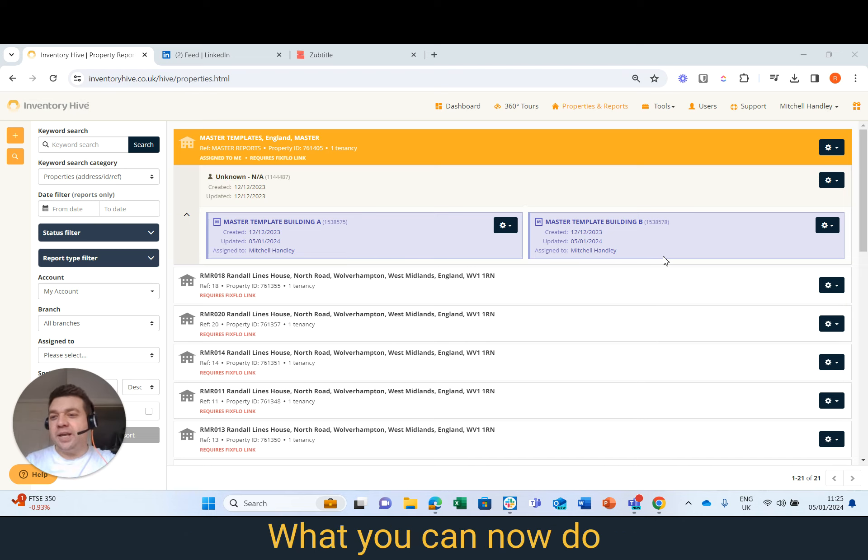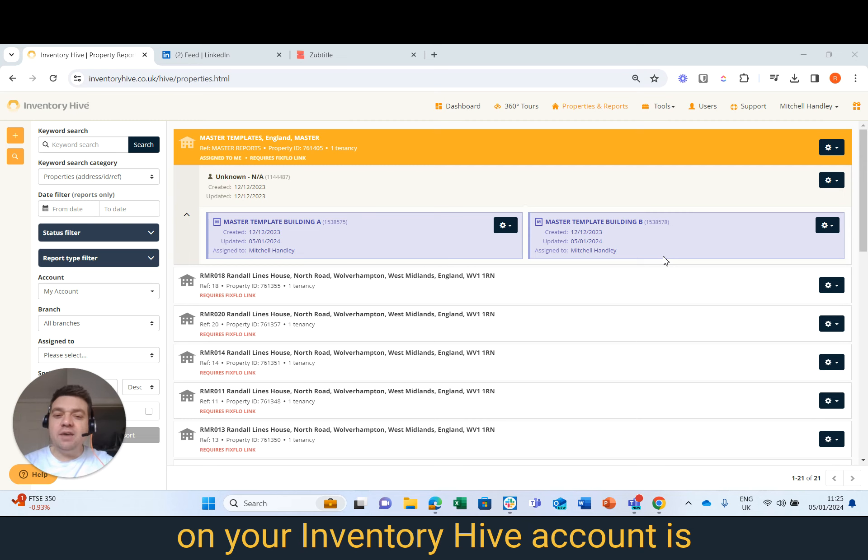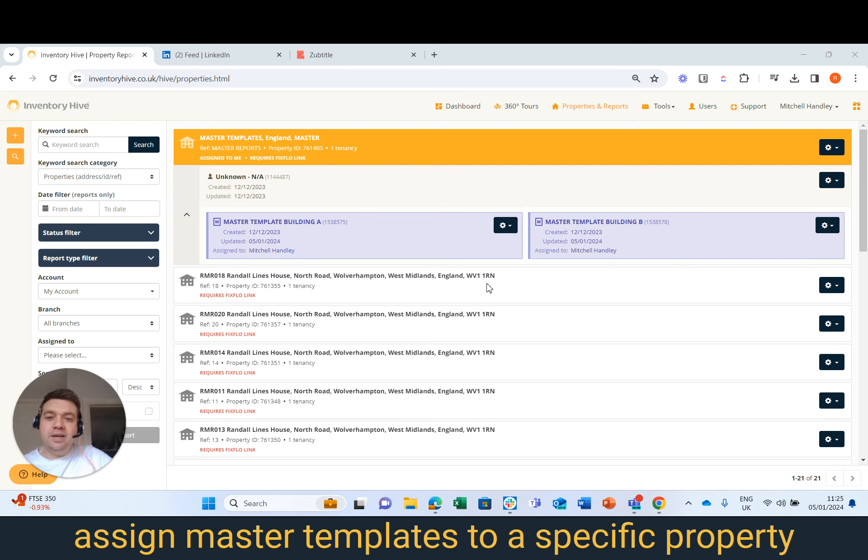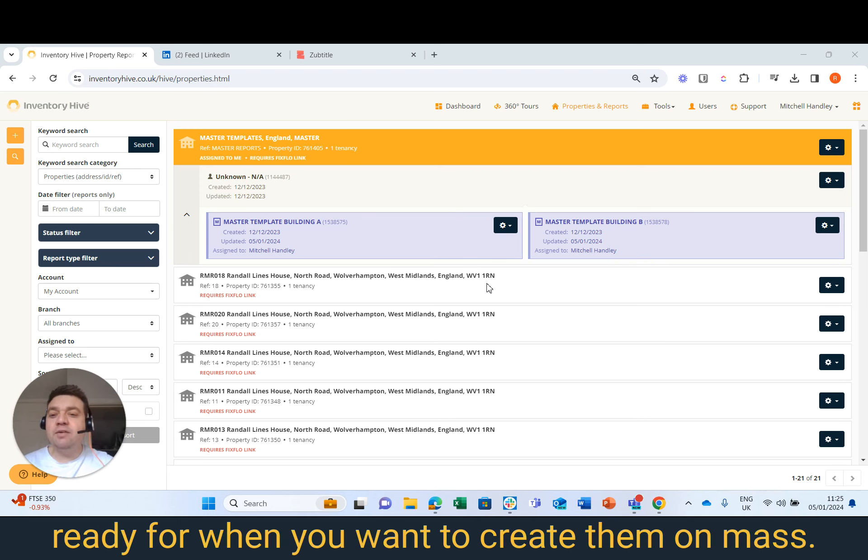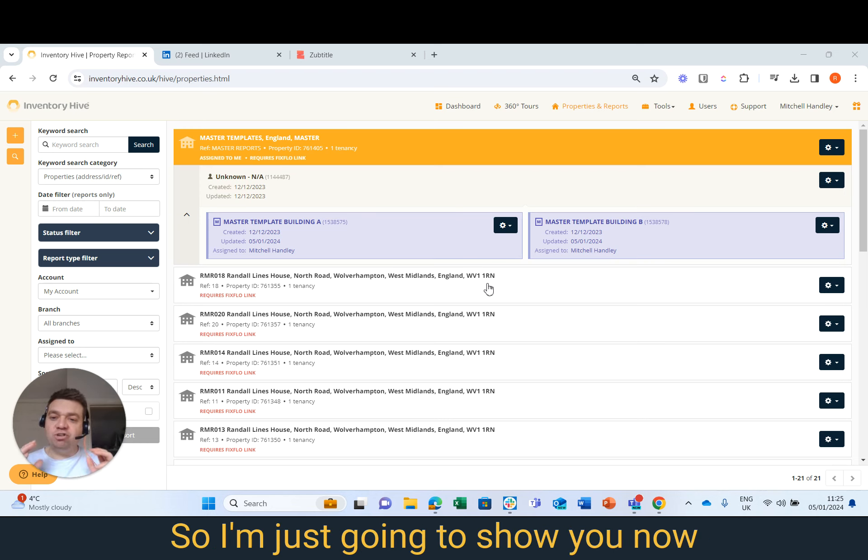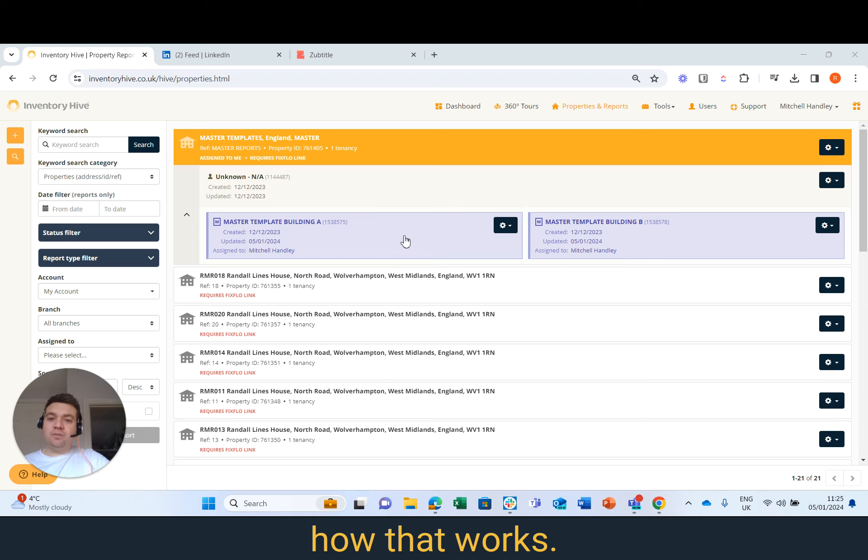What you can now do on your Inventure Hive account is assign Master Templates to a specific property ready for when you want to create them en masse. So I'm just going to show you now how that works.